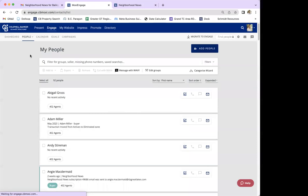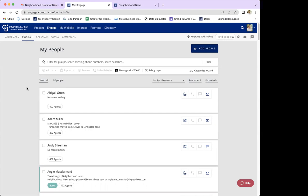There are two different ways that you can add people to this subscription. The first way is doing it individually, which I'm going to show you first, and then you can also add a mass group of people to the subscription — whether you have a group made or want to set your whole contact list up for neighborhood news. I'm going to go through the individual way first.